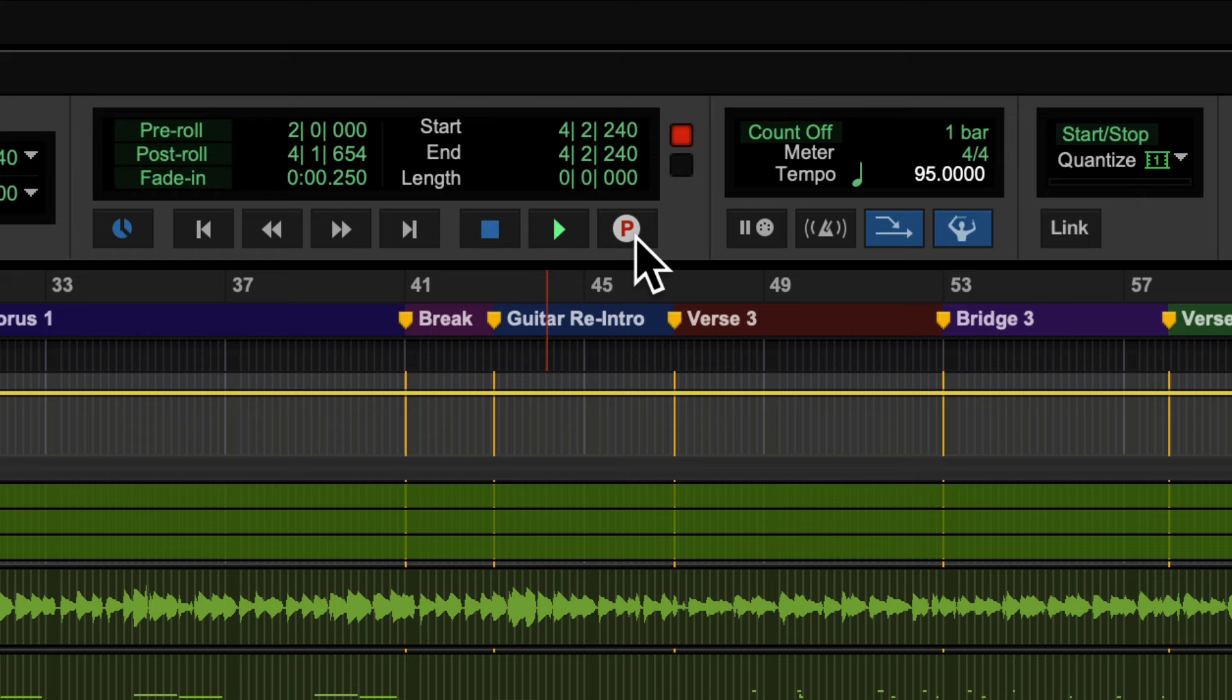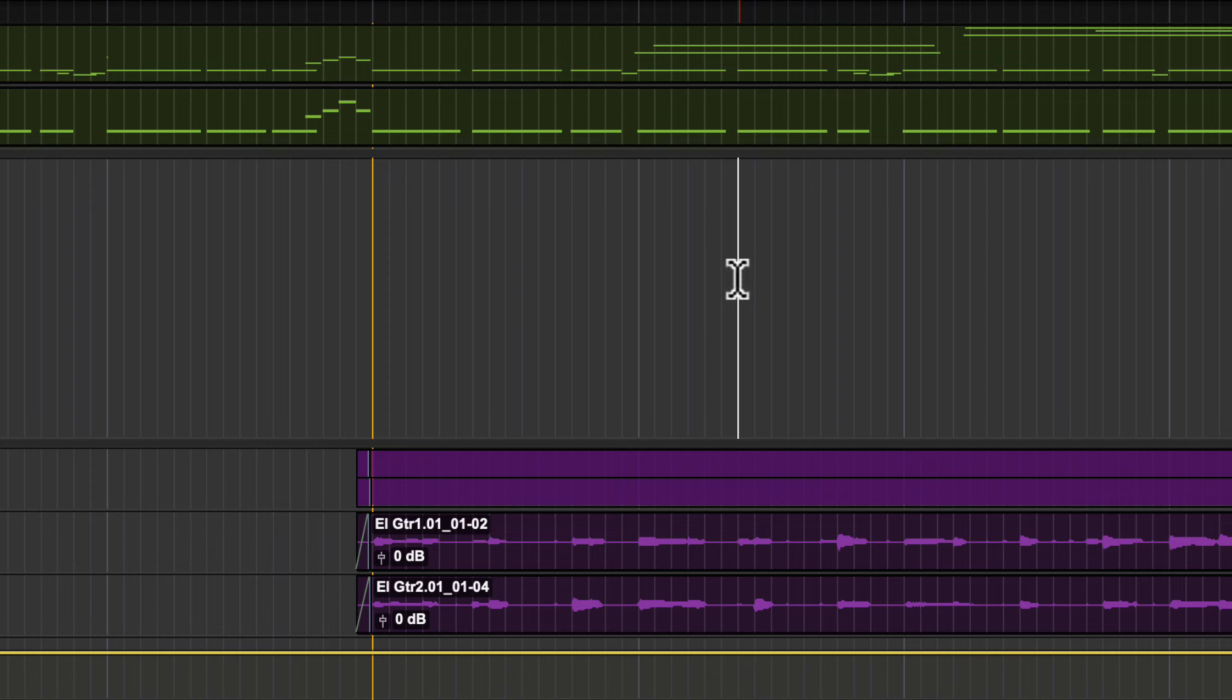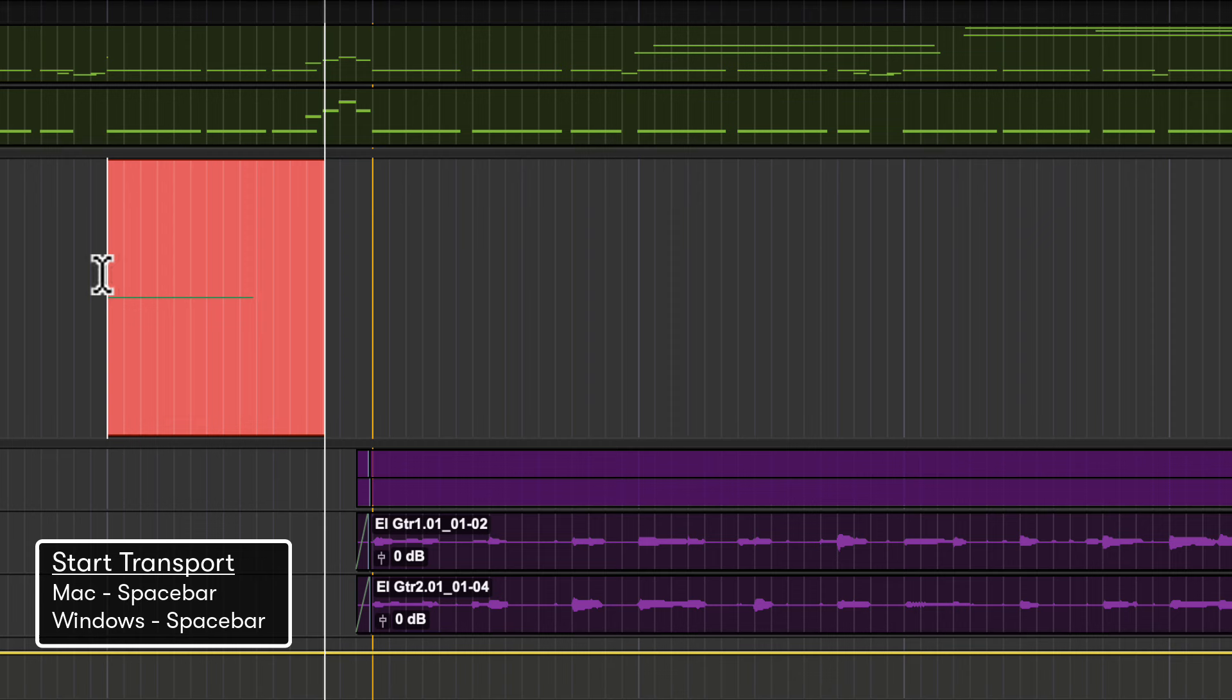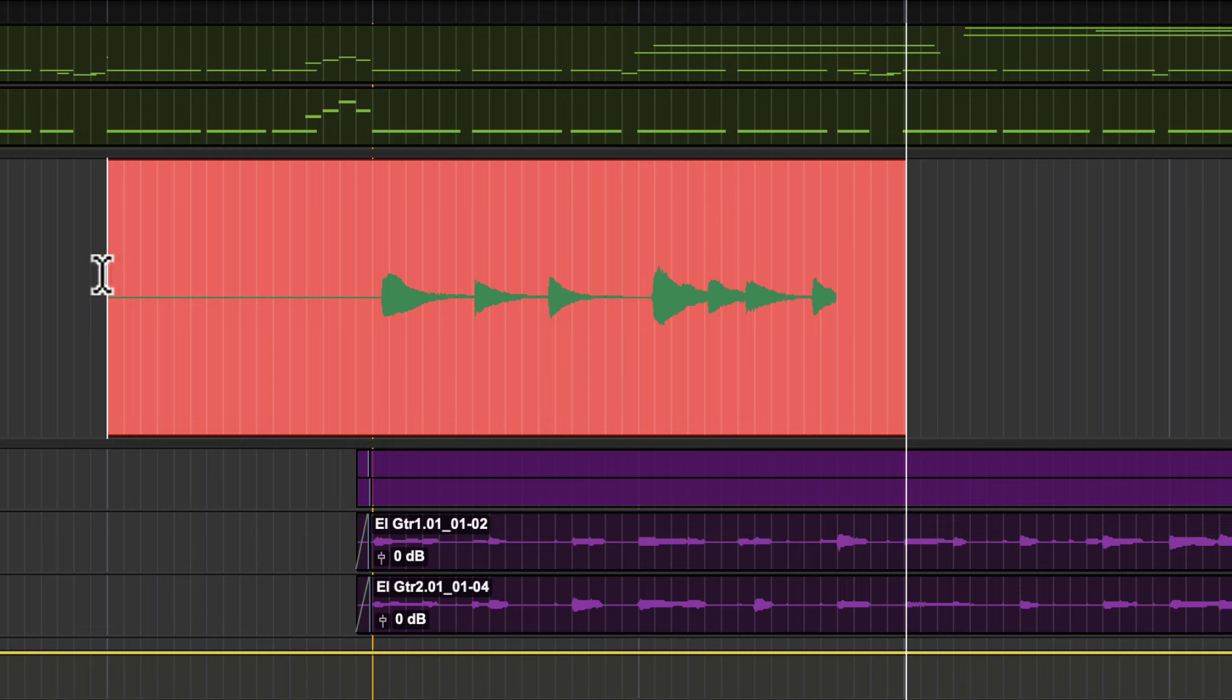To start recording, place the Edit cursor on the desired position in the timeline using the selector tool and press the spacebar to start the transport. This will record audio to all arm tracks while playing back existing audio from all other tracks. To stop the recording pass, hit the spacebar again.